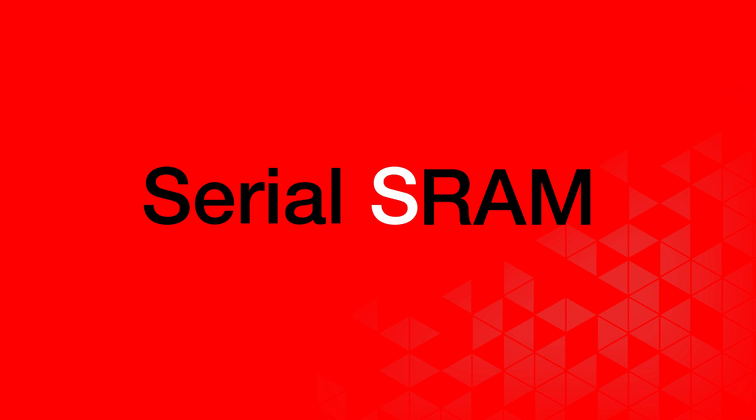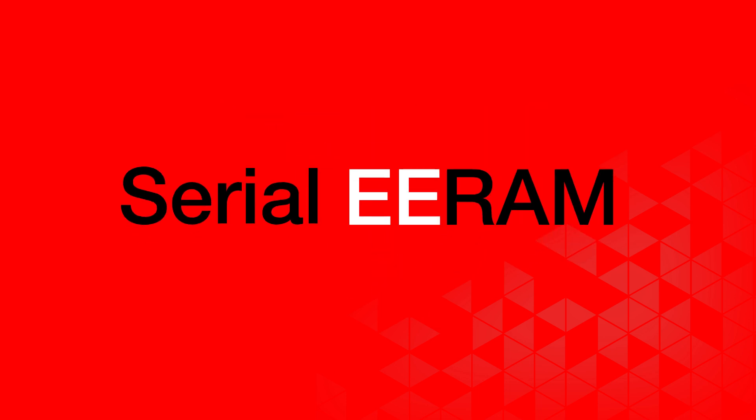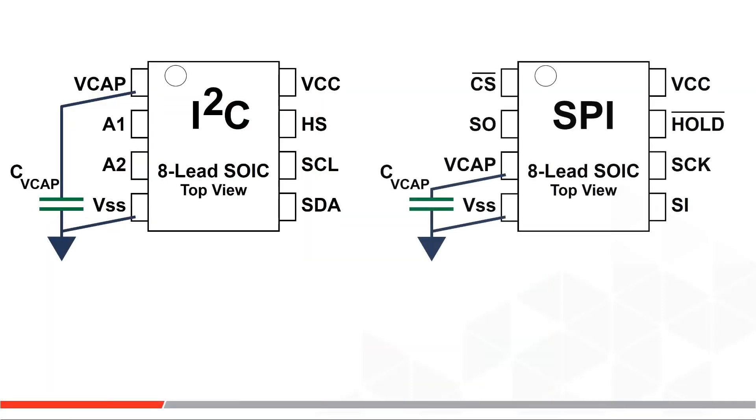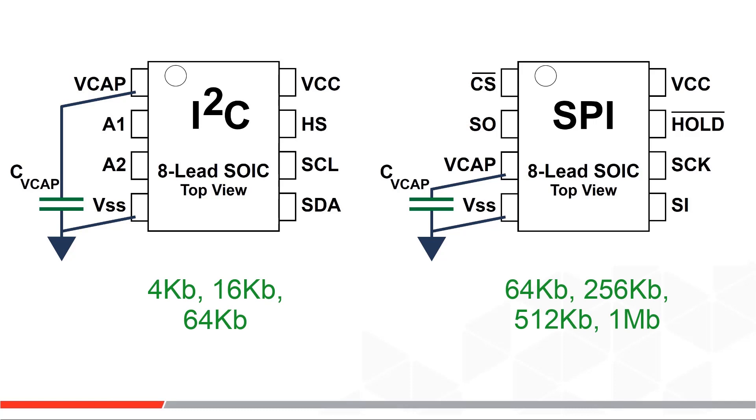But also inside the IC there are hidden non-volatile transistors like those in a serial EEPROM. So if power goes away you won't lose your SRAM content. It comes in I2C and SPI interfaces from 4k bits up to 1 megabit.